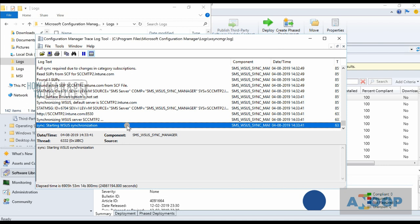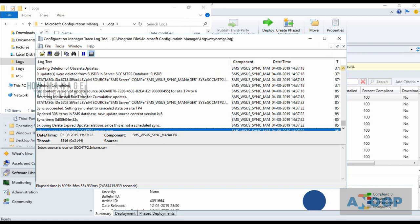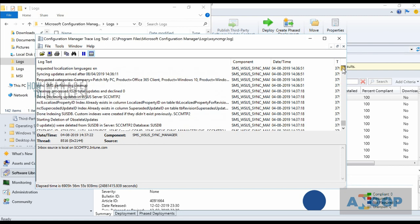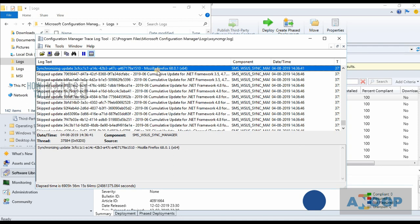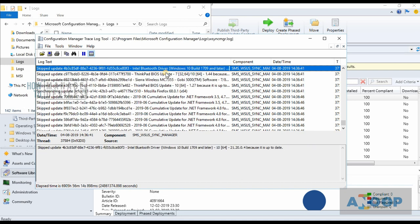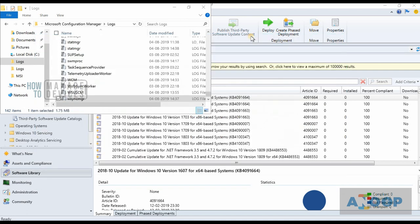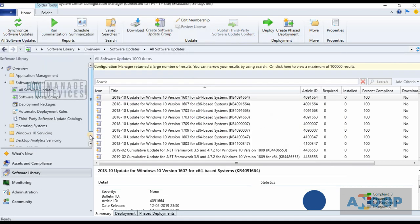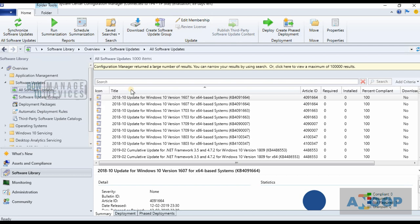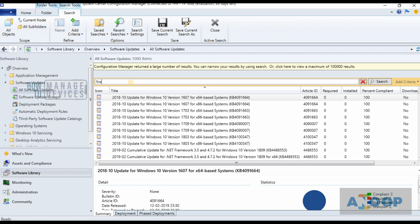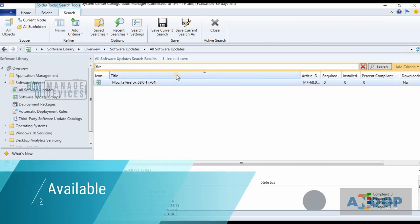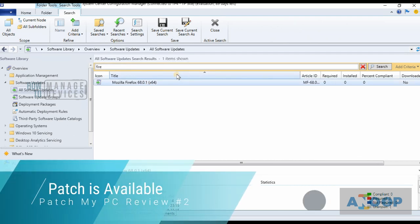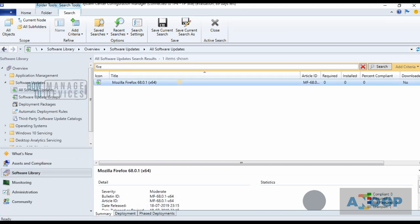It seems the sync is completed. Let's see the details over here. It seems it is completed. Firefox, yes, I can see Firefox updates. Cool. So let's go back and check over here what is happening. Check for Firefox. I have a Firefox update over here which I published through Patch My PC publishing tool.